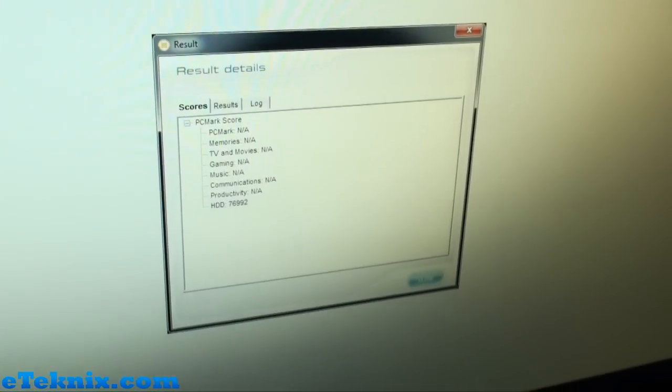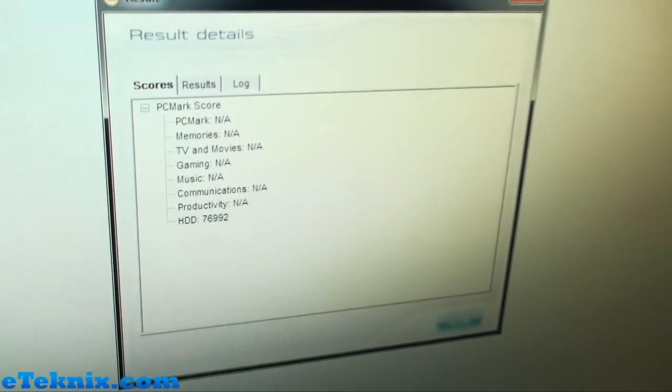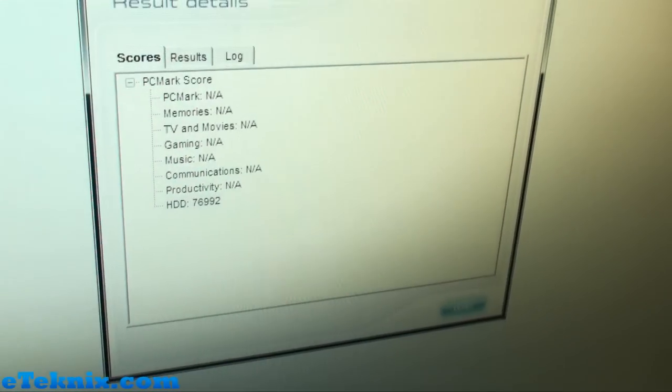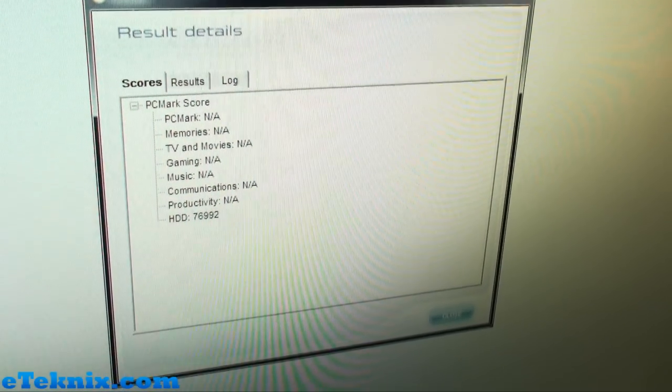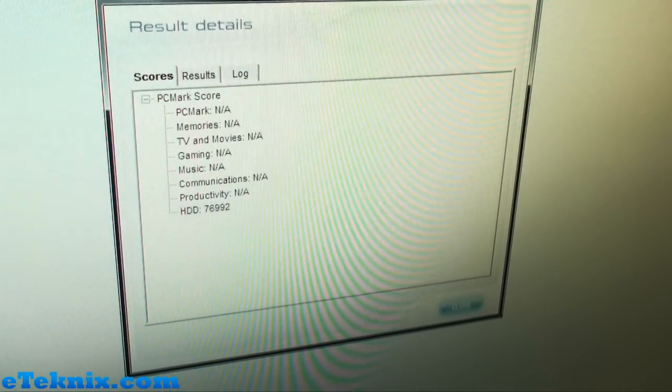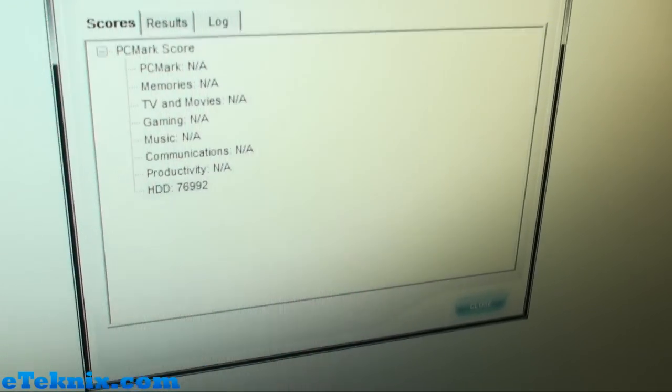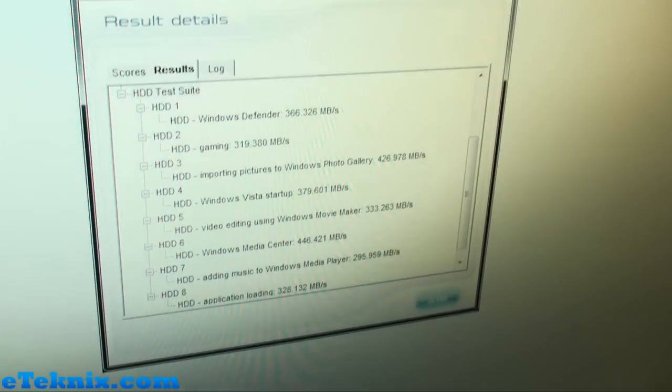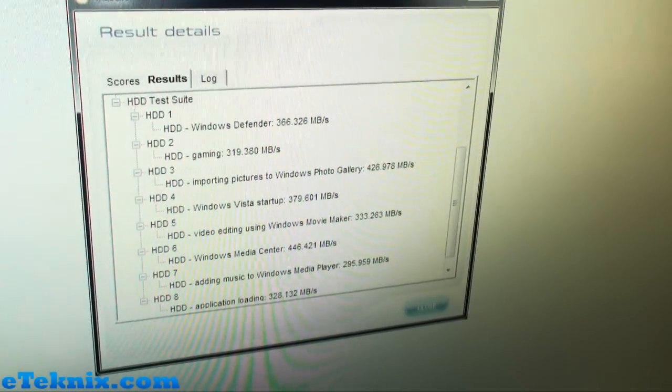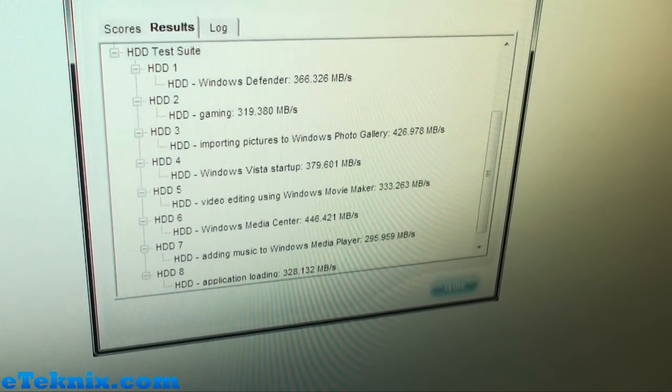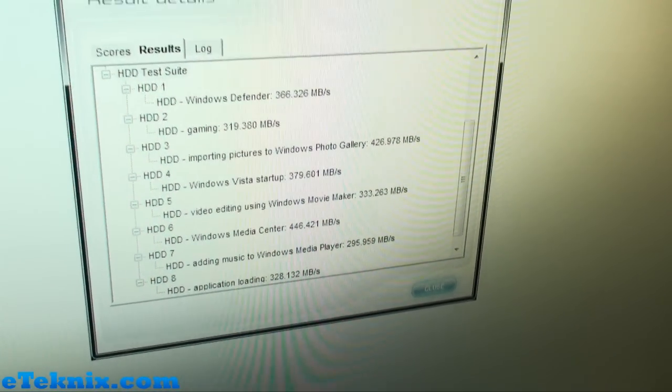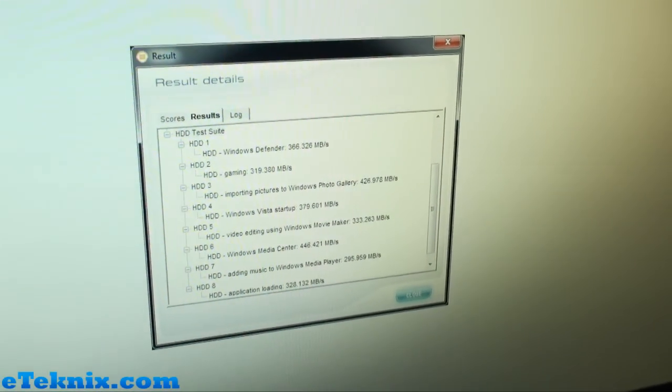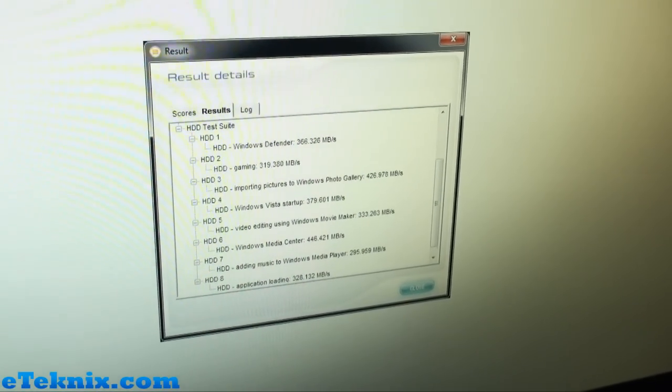Other than that, the next one that we've got is PC Mark Vantage. Now in here, it gives us a hard drive score. That's the only test that we've run because we didn't want to sort of sit there for an hour and a half watching the other things that we didn't really care about because all we're doing is testing an SSD. Once again, for comparison purposes, you can see that we've got 76,992. And then in the results, we can see exactly how it did in Windows Defender, in gaming, importing pictures to Windows Photo Gallery and so forth. So they're the benchmarks for the Intel 520 Series 240GB SSD.